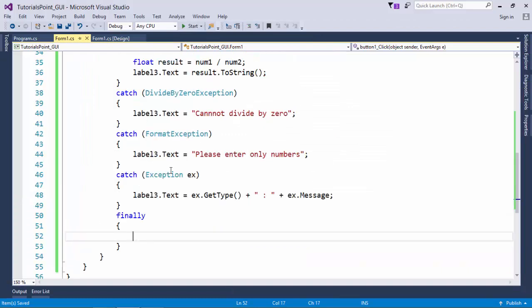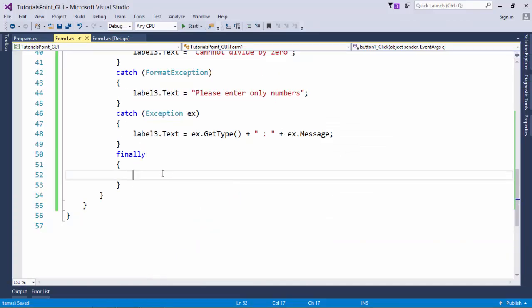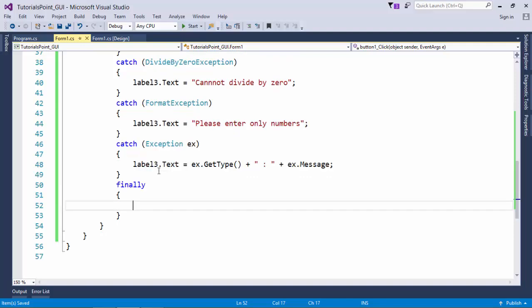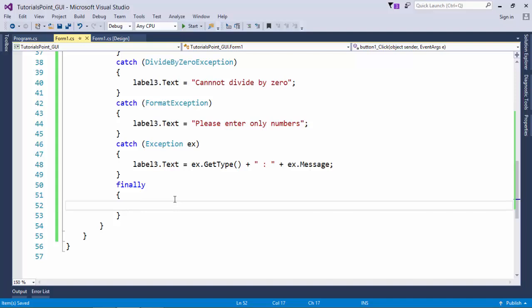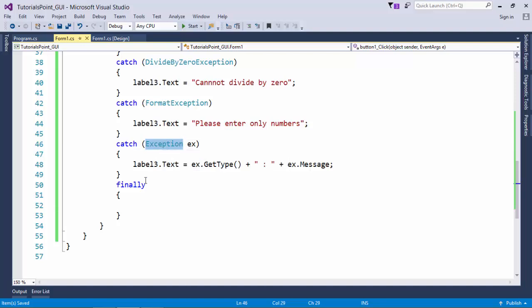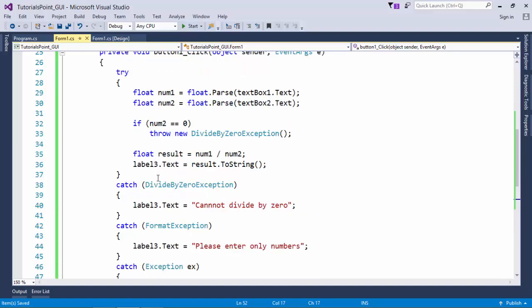You can also put a finally block when you want a particular set of code to be executed after this block no matter what. If you put code outside try-catch without finally, and an unhandled exception occurs, that code will not execute. But if it's inside finally, it doesn't matter whether the exception was handled or not - that block will always get executed. In our case there will be no unhandled exception anyway, because at last we are using the base Exception class which handles all exceptions. This is how you can work with exception handling.